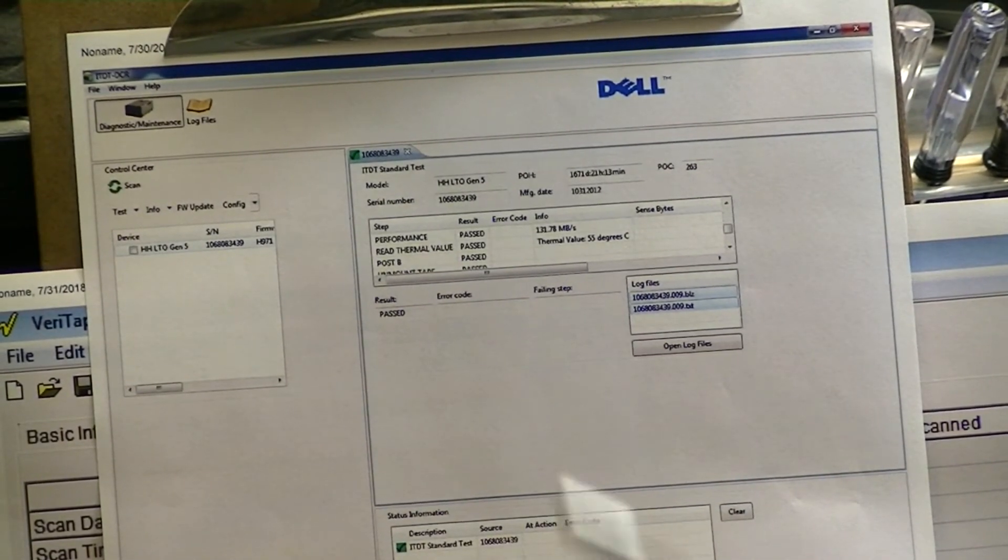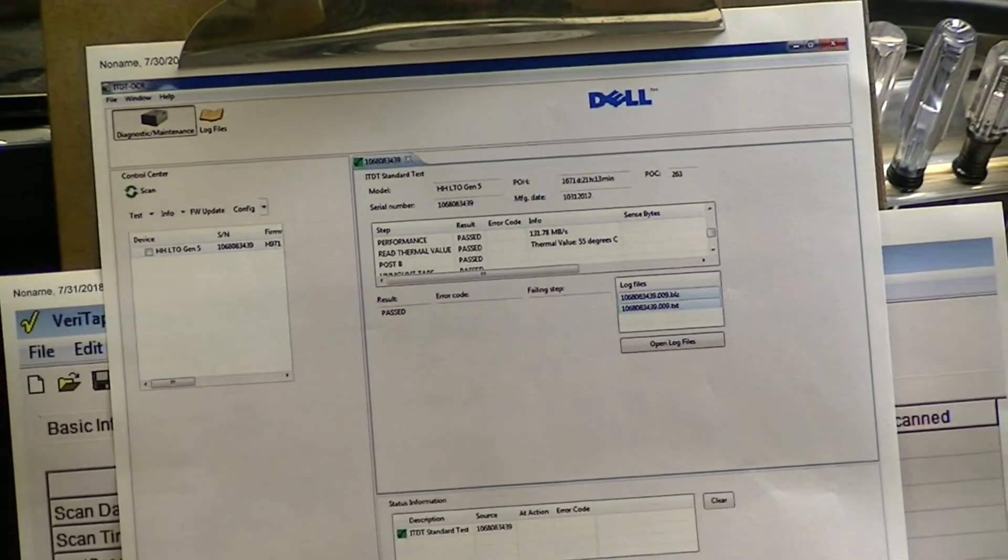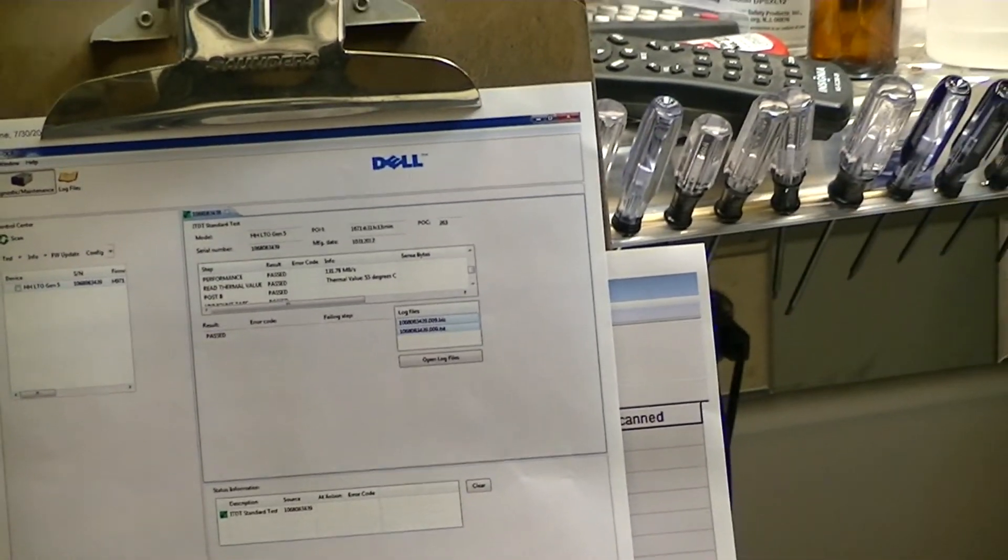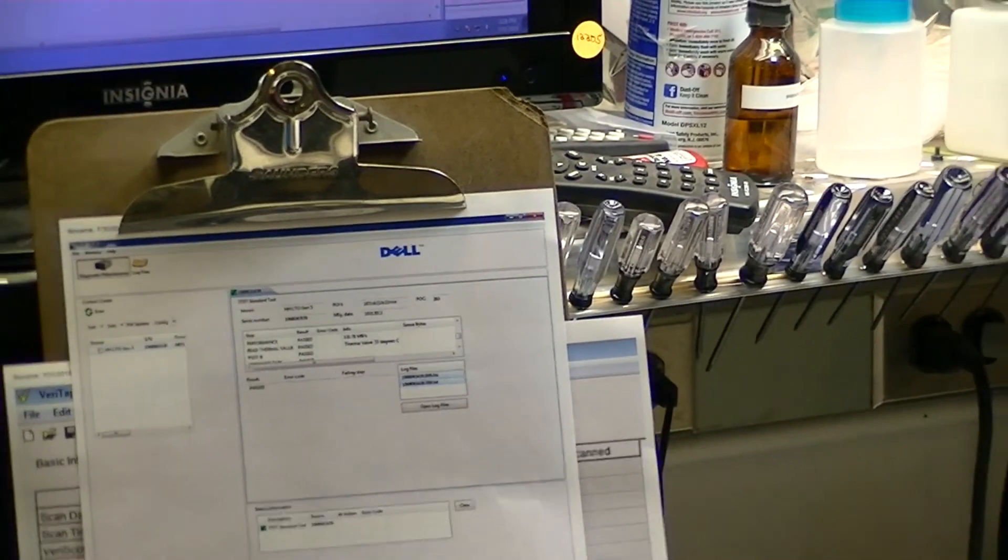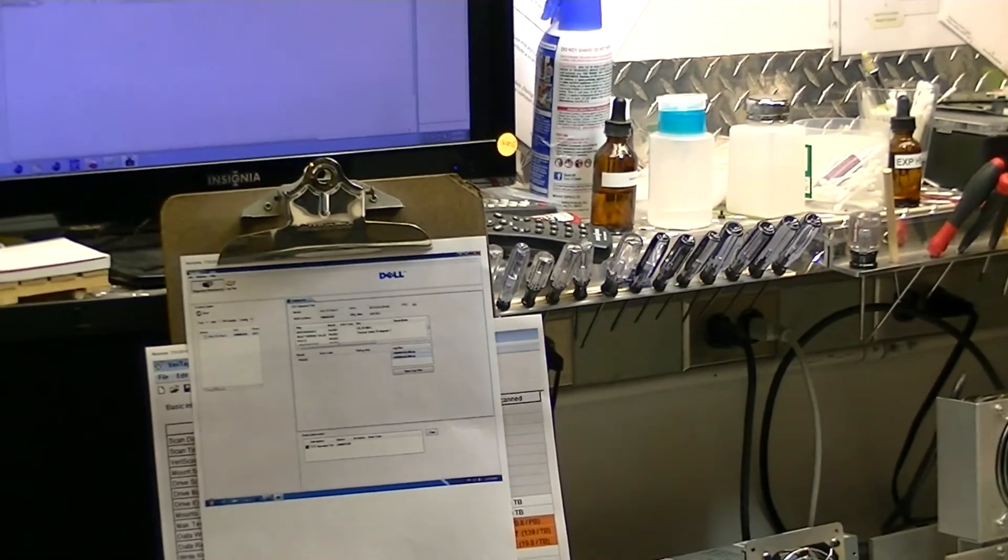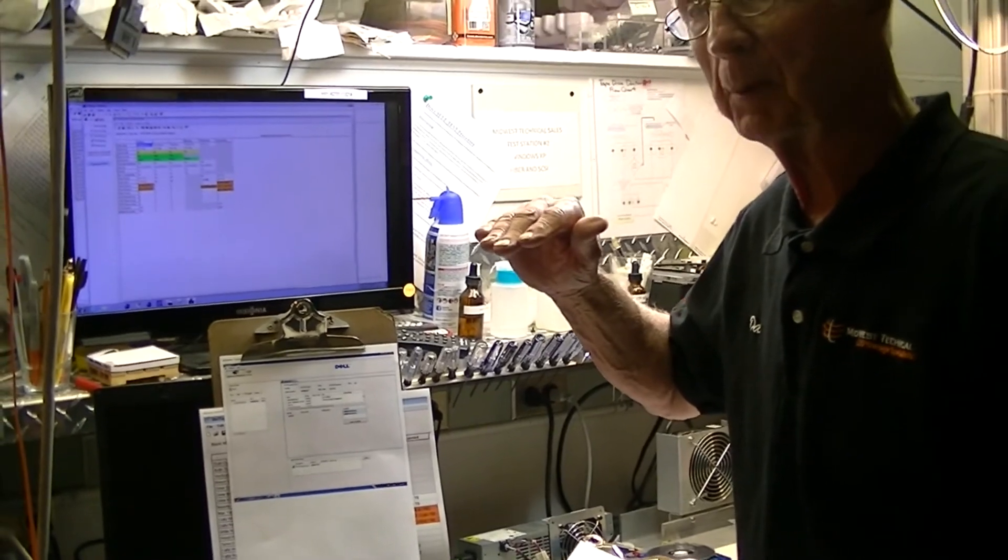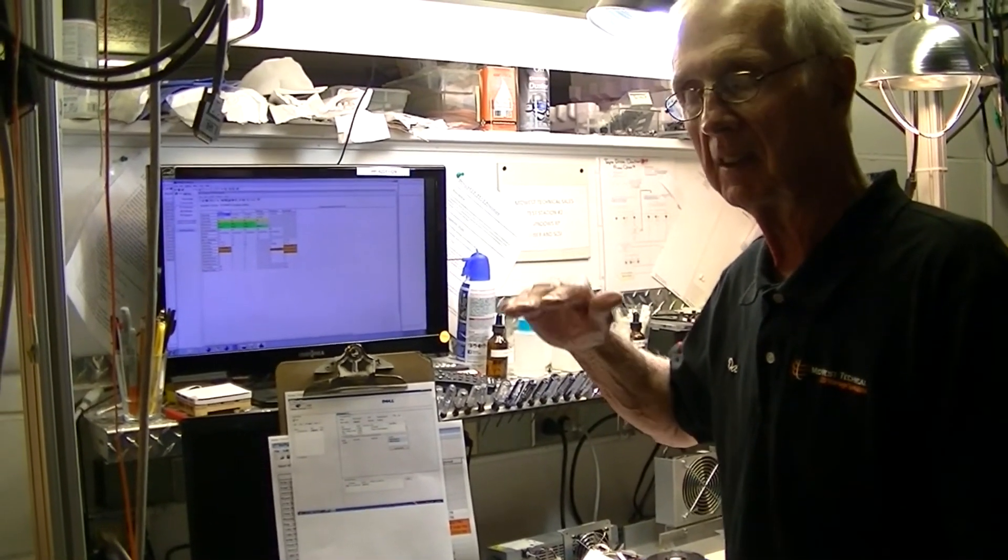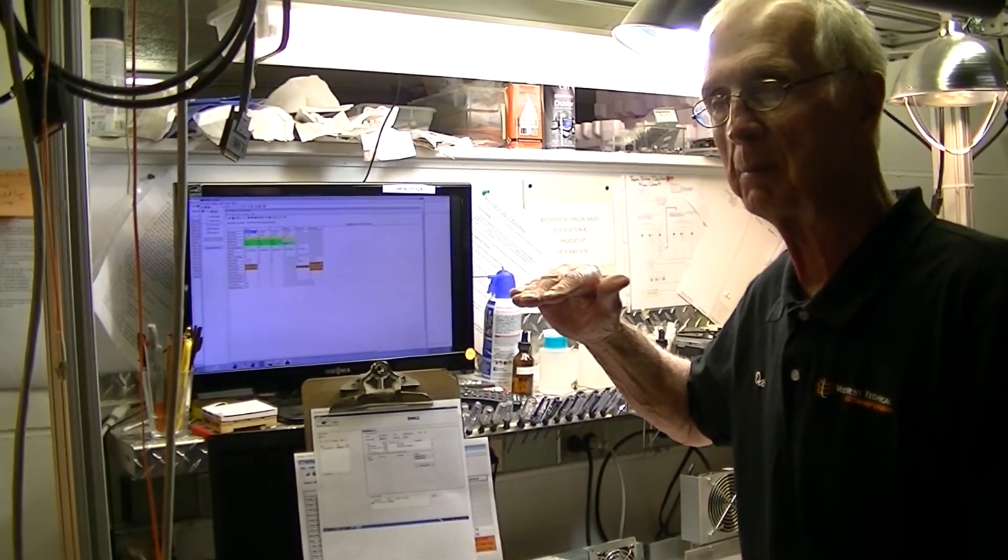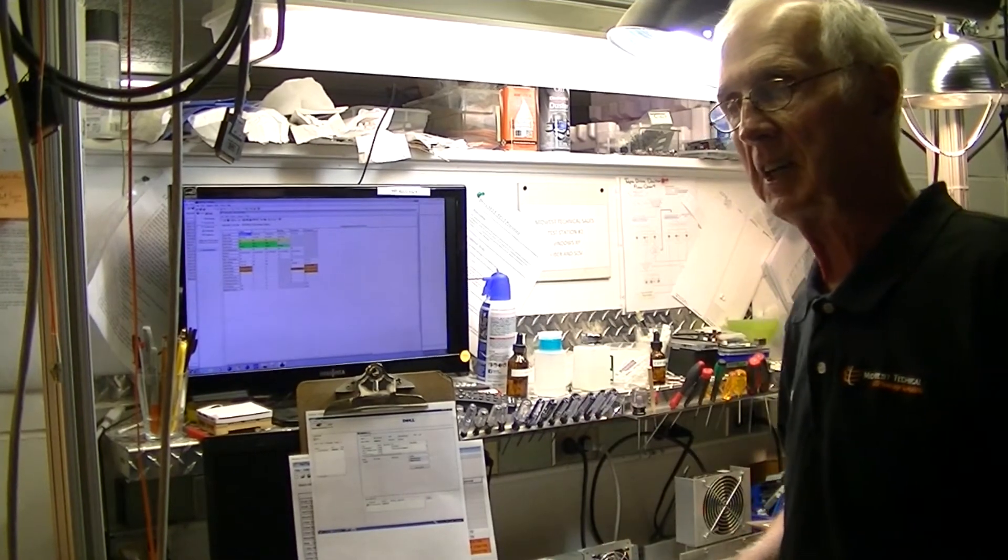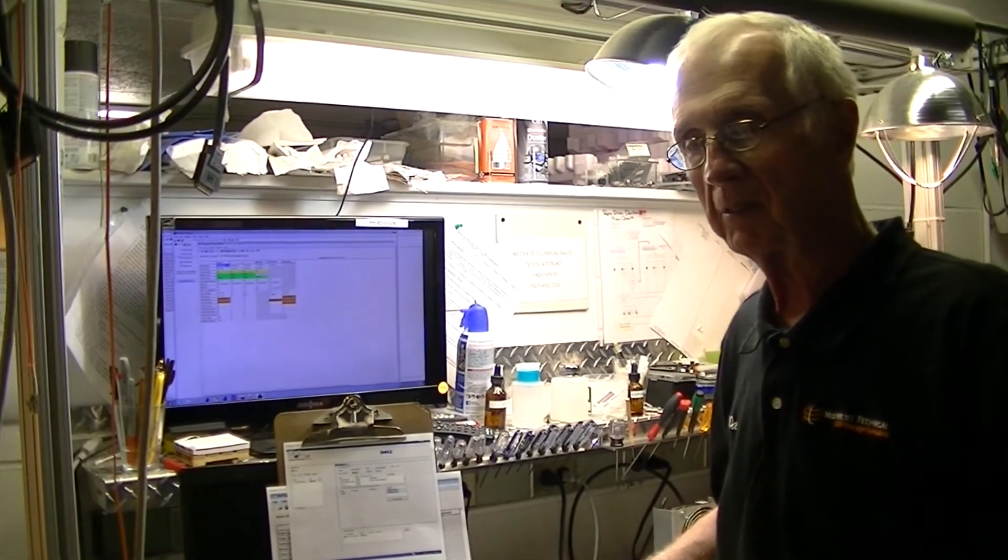One of the things that the Dell version does that the IBM doesn't do is it does a POST B test. And you say, well what is a POST B test? Well that moves your head all the way to the upper track. The head is moved to the upper tracks of the media and it'll test that.